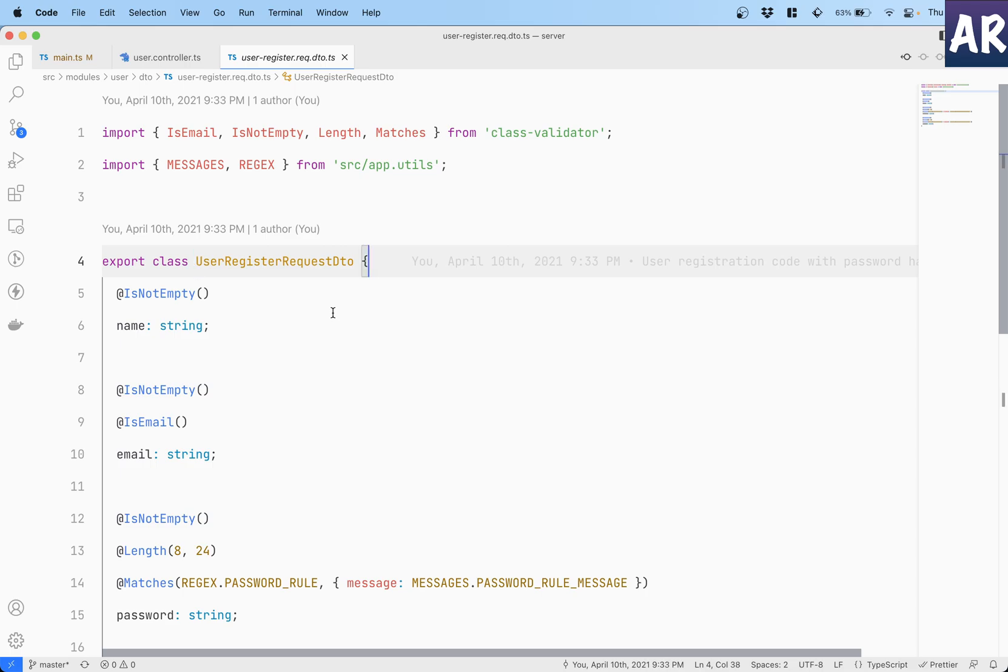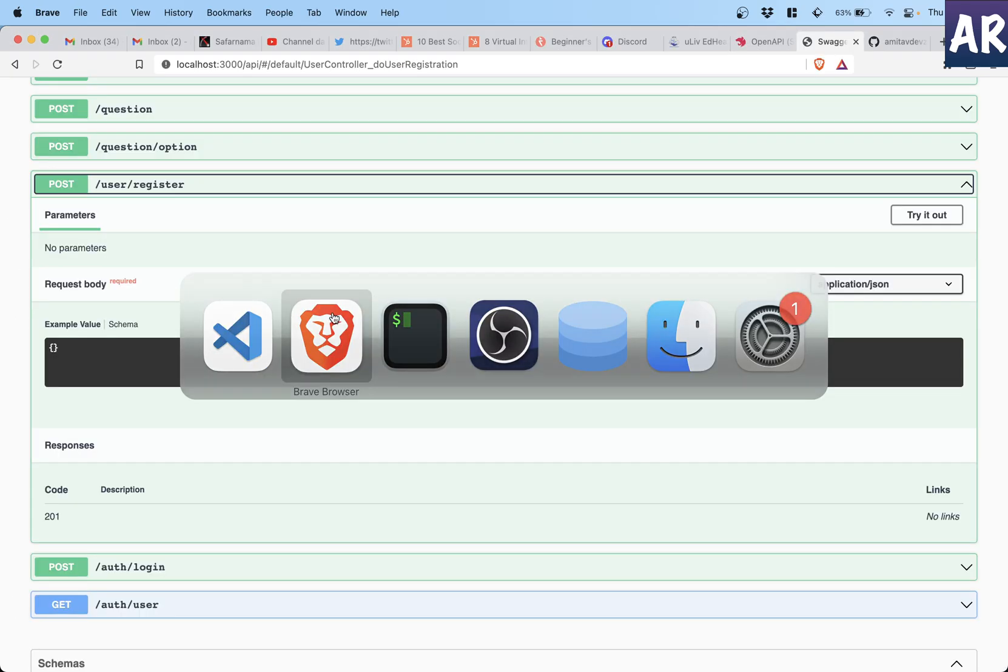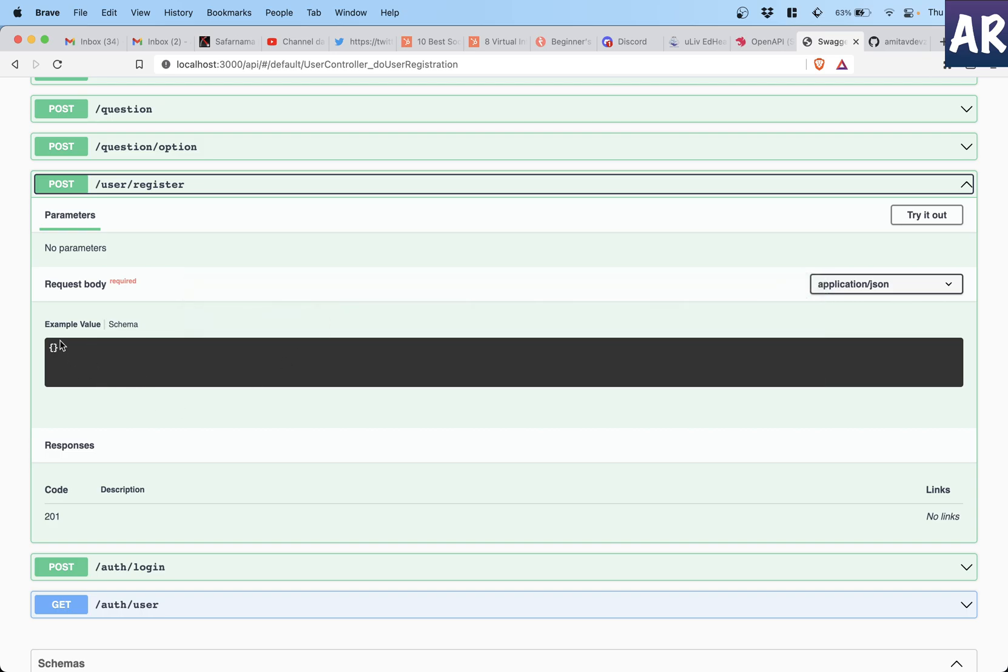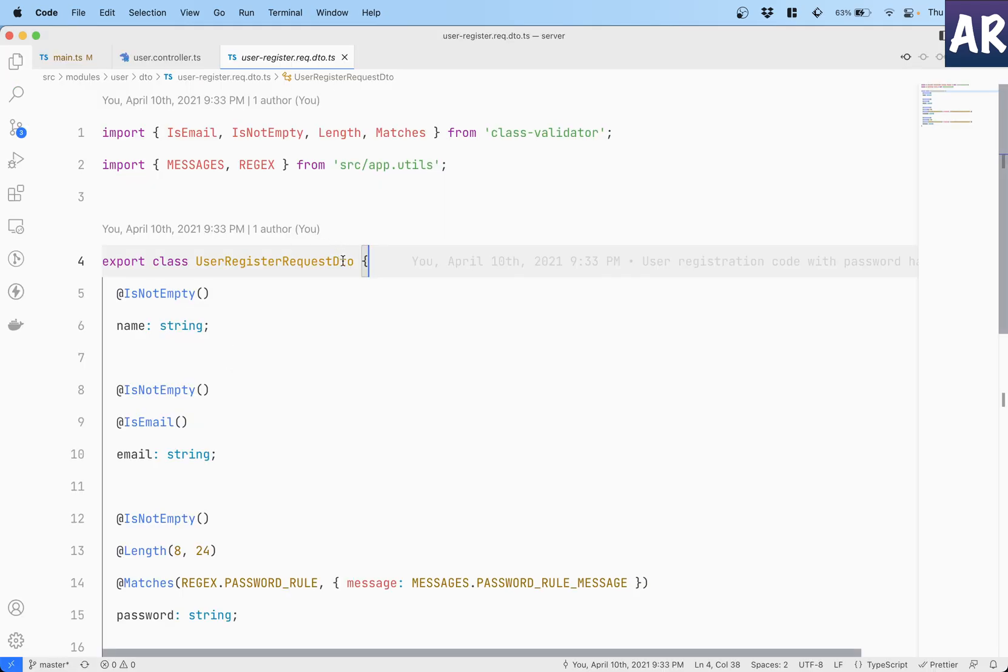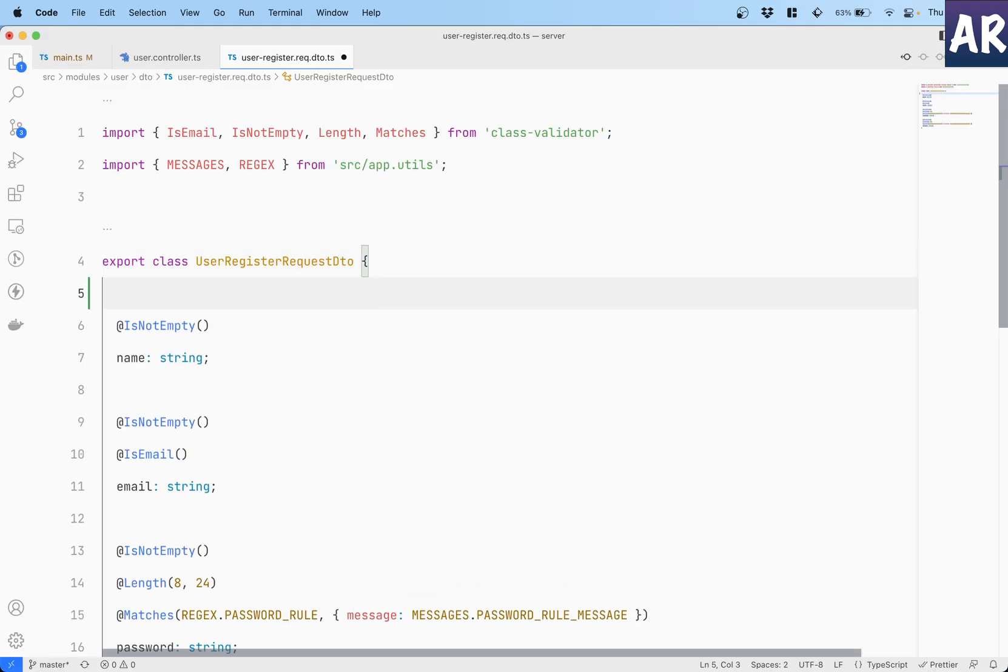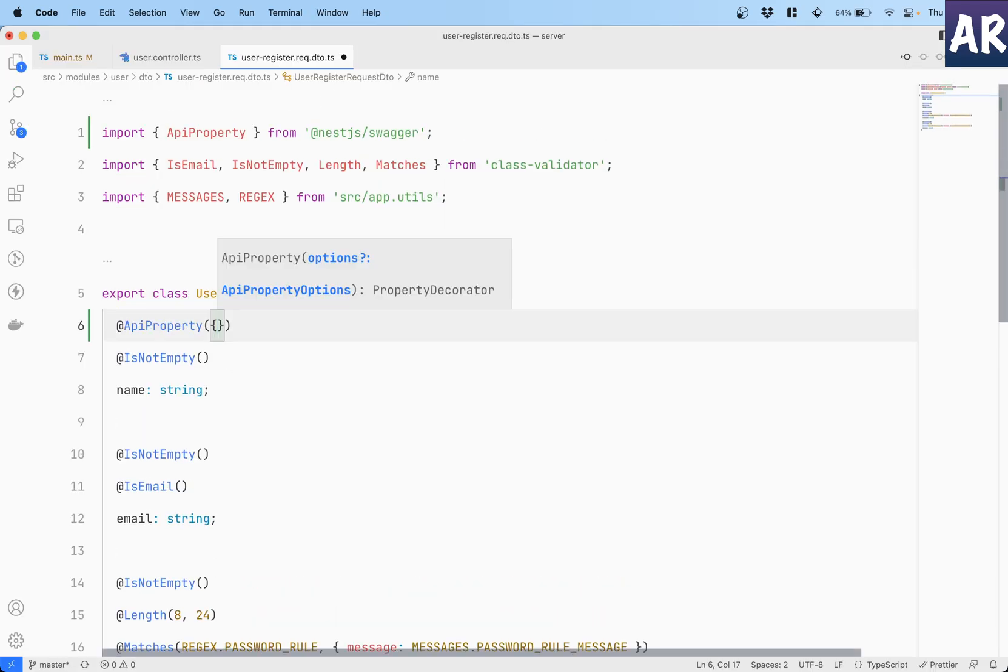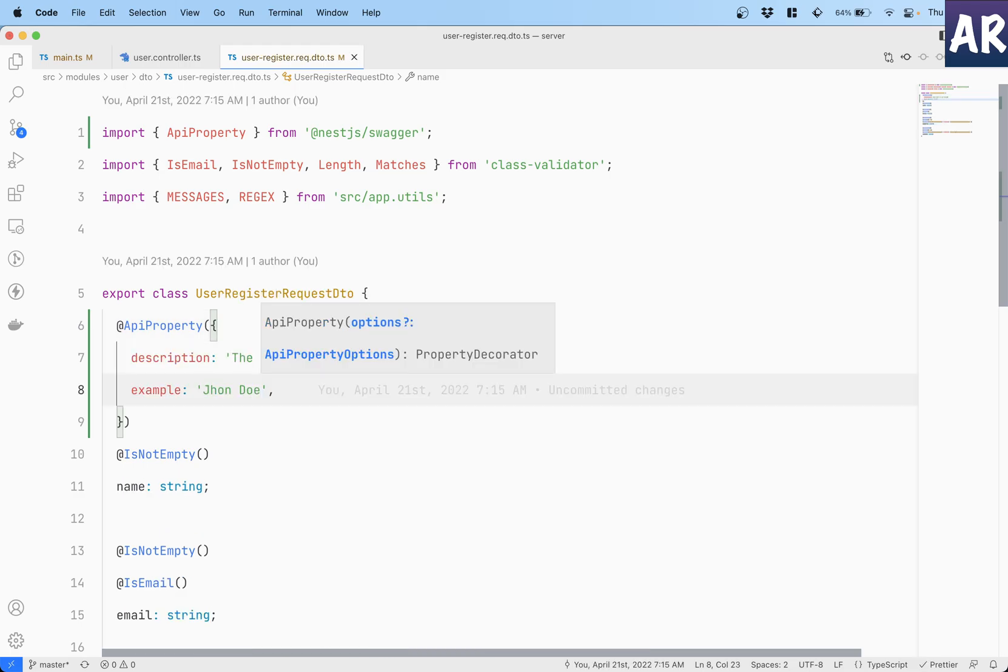I will be able to create a nice looking documentation over here. So let's see, I'll go to my code. The first thing is obviously go to user controller. The registration URL is taking the UserRegisterRequest DTO.